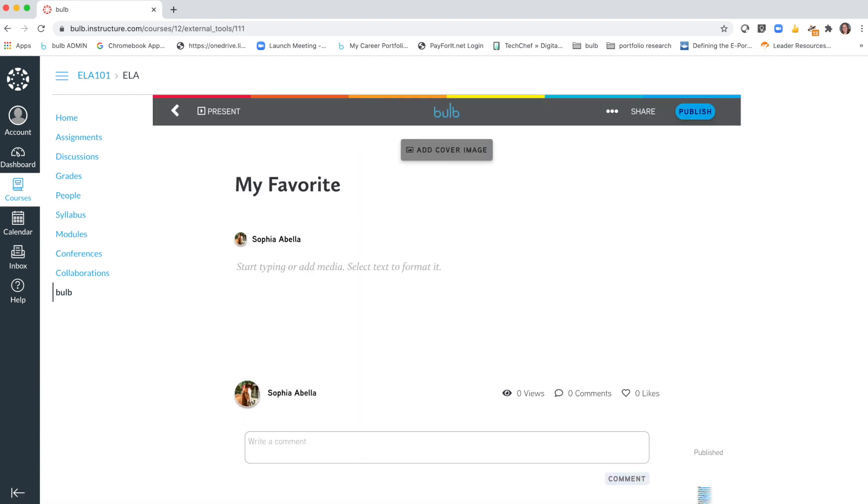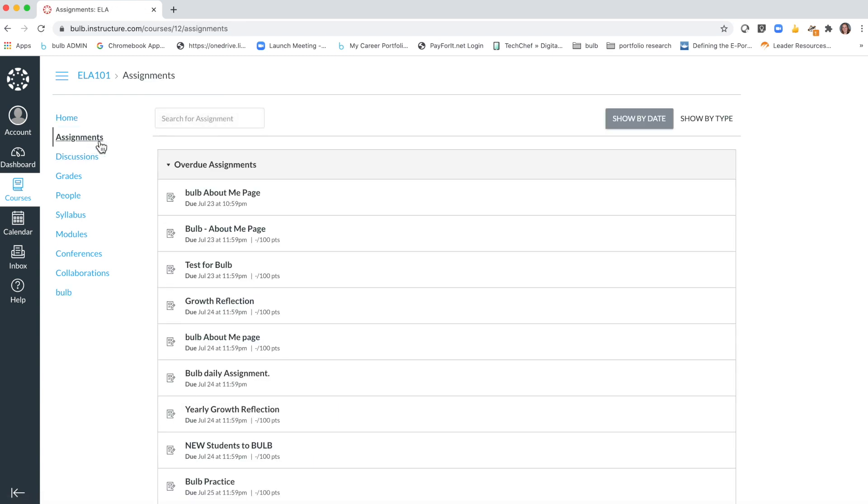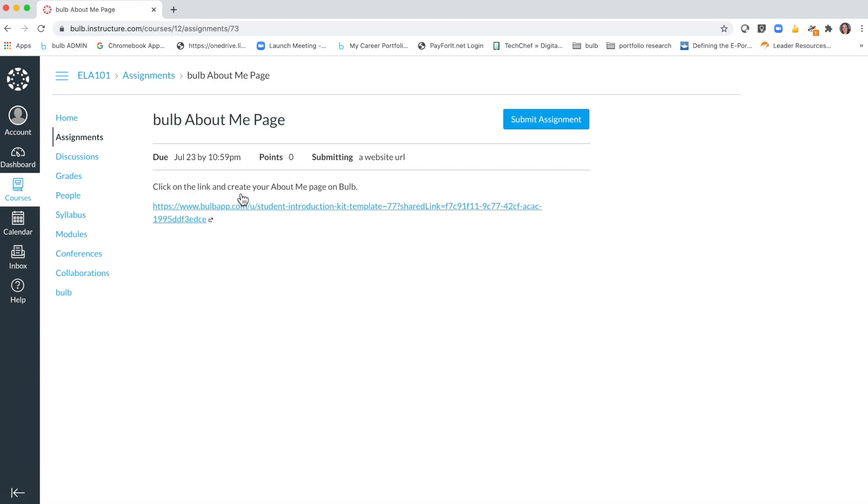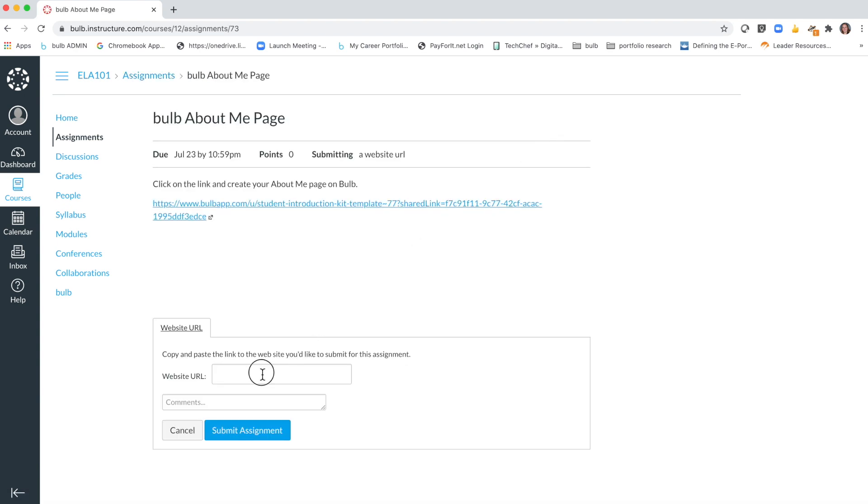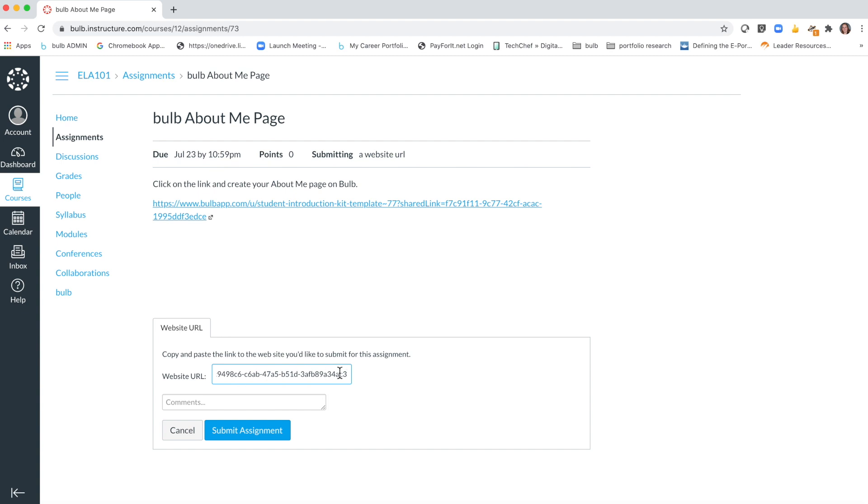Now that you have your page link copied, you'll go into your assignments and you'll submit that link in that website URL box right here to submit your Bulb page assignment.